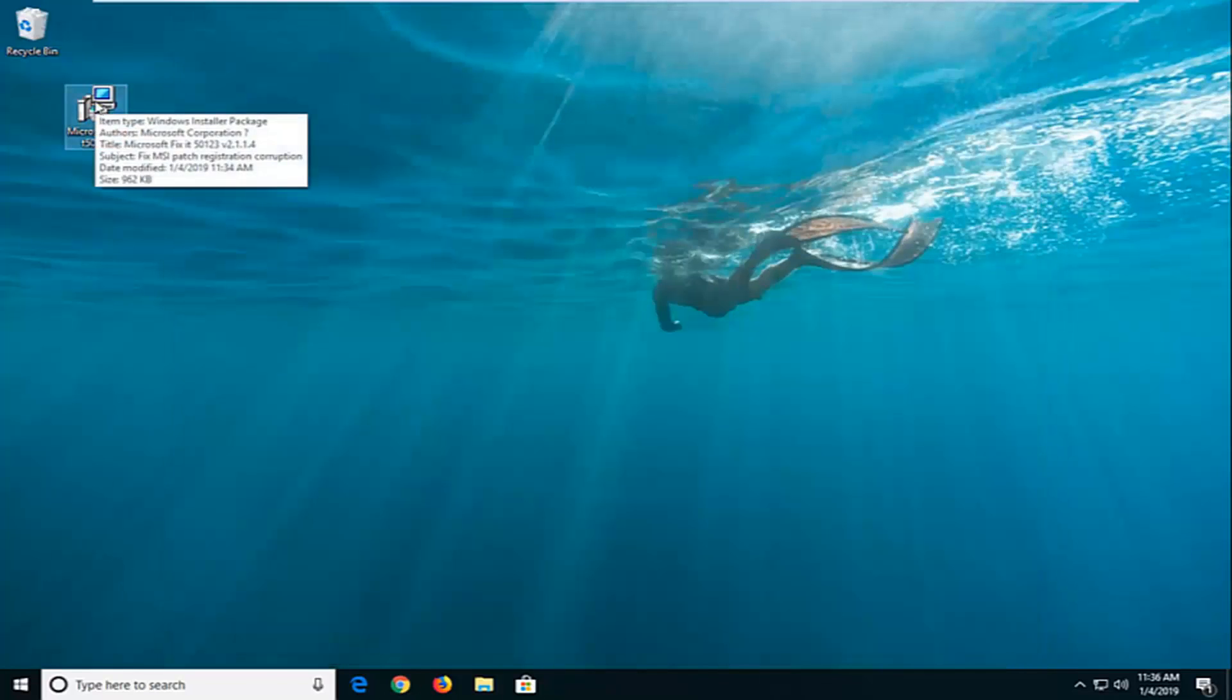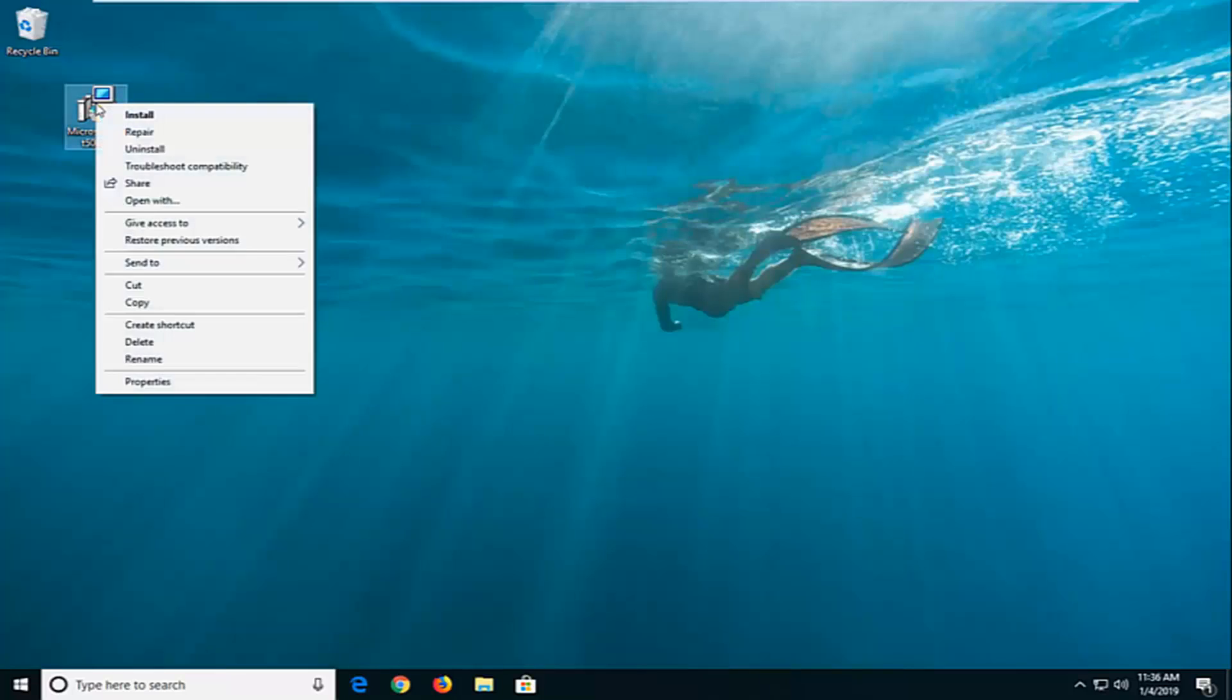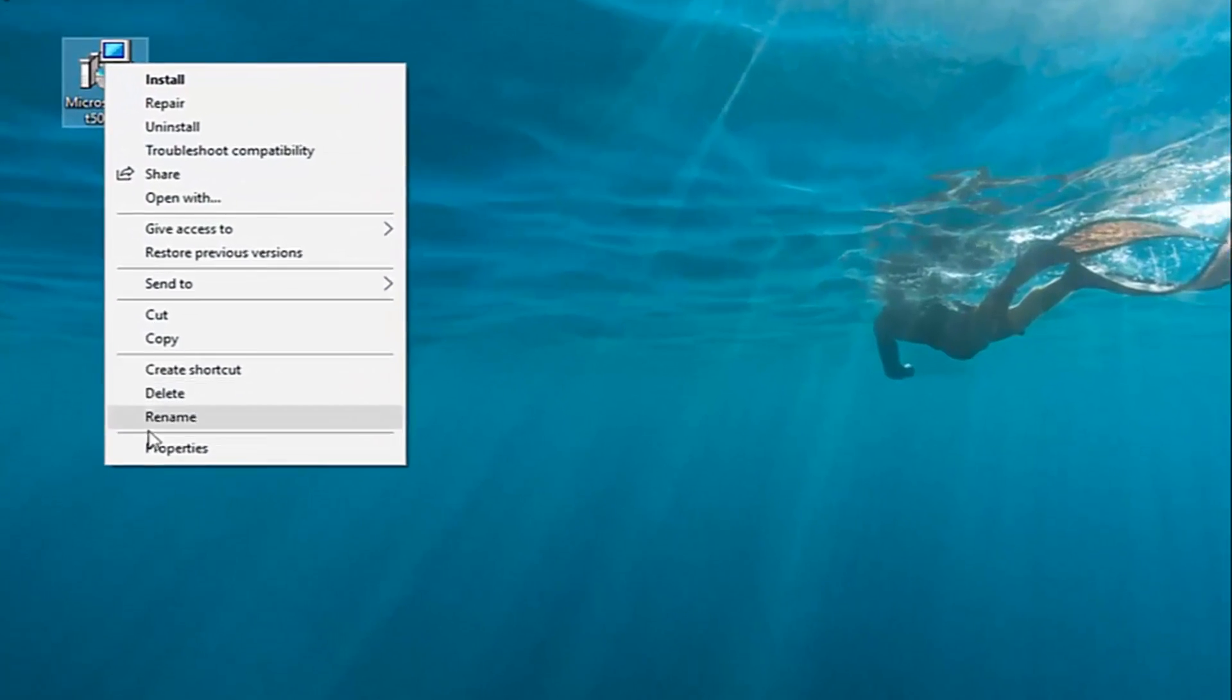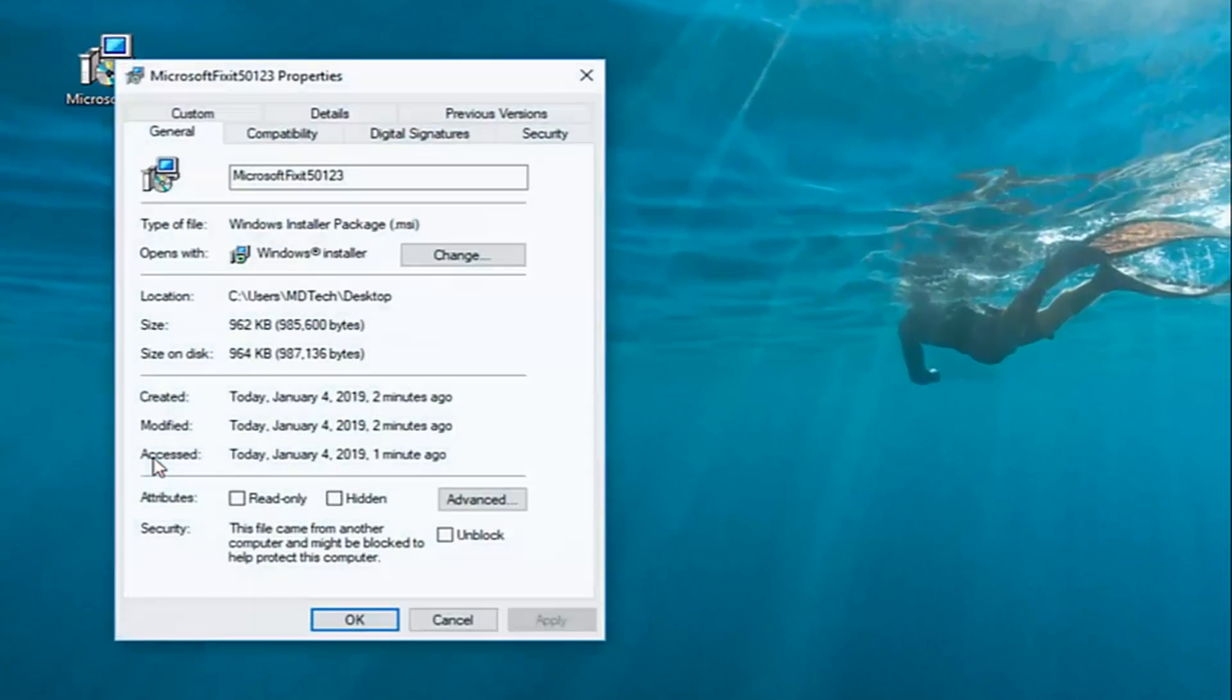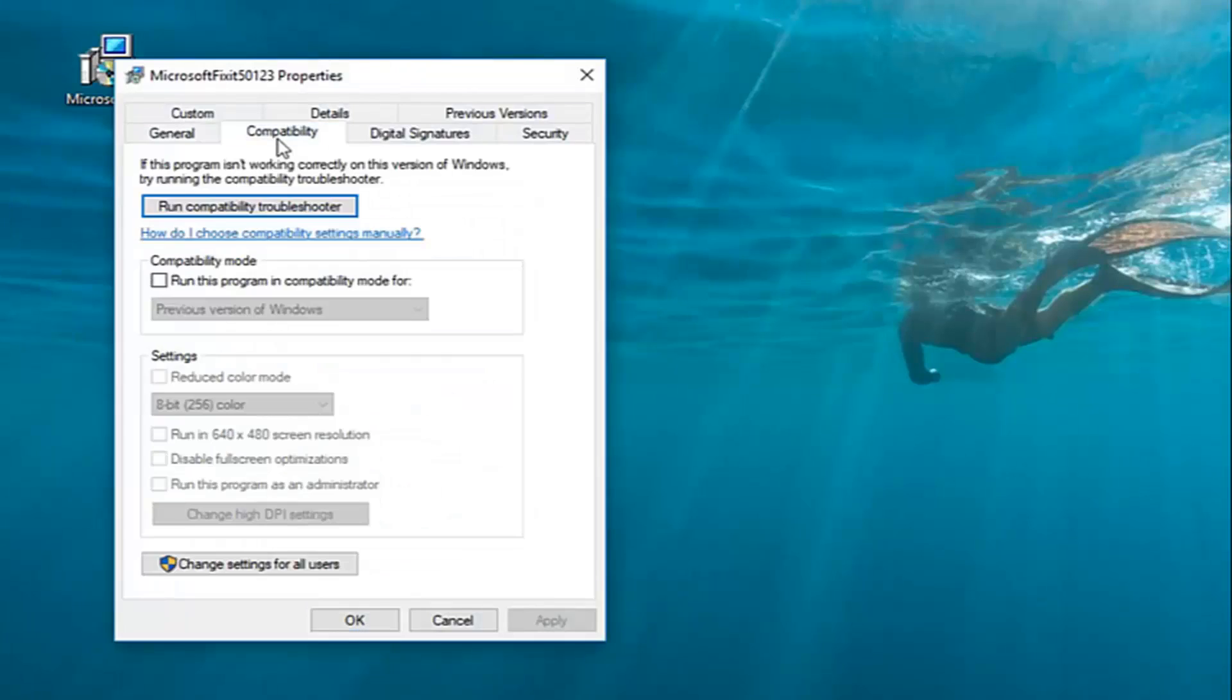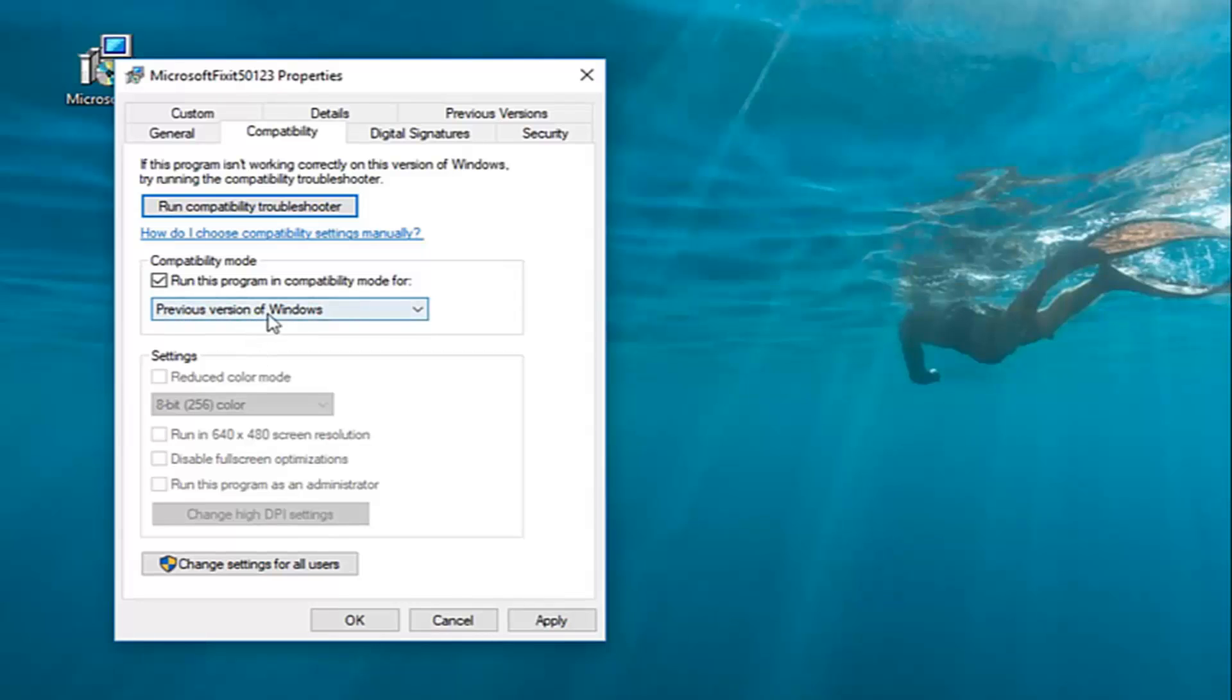For this Fixit utility, I've just dragged it over to the desktop. You're going to right click on it and then left click on properties. Left click on the compatibility tab, and underneath compatibility mode, you want to check mark where it says run the program in compatibility mode for, and then inside the drop down, just select previous version of Windows. Left click on apply and OK.